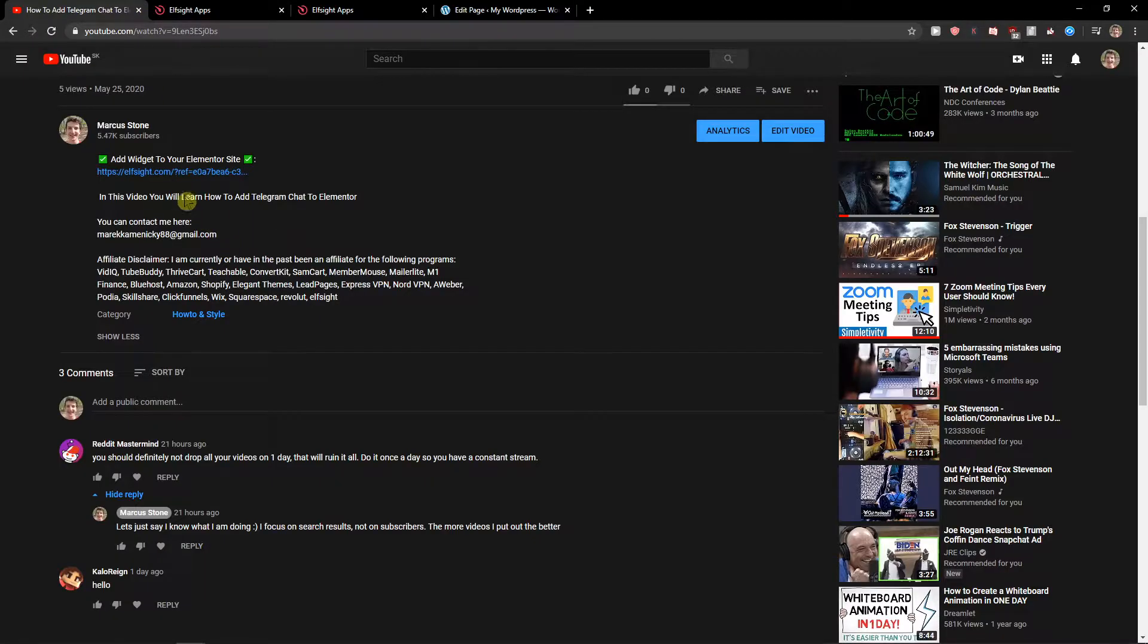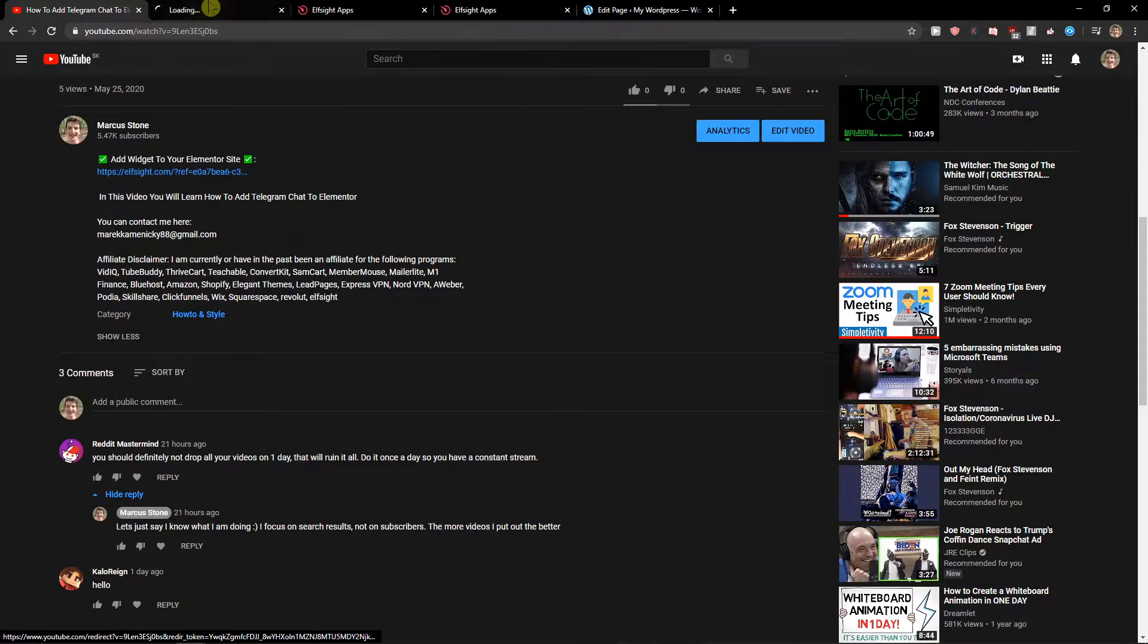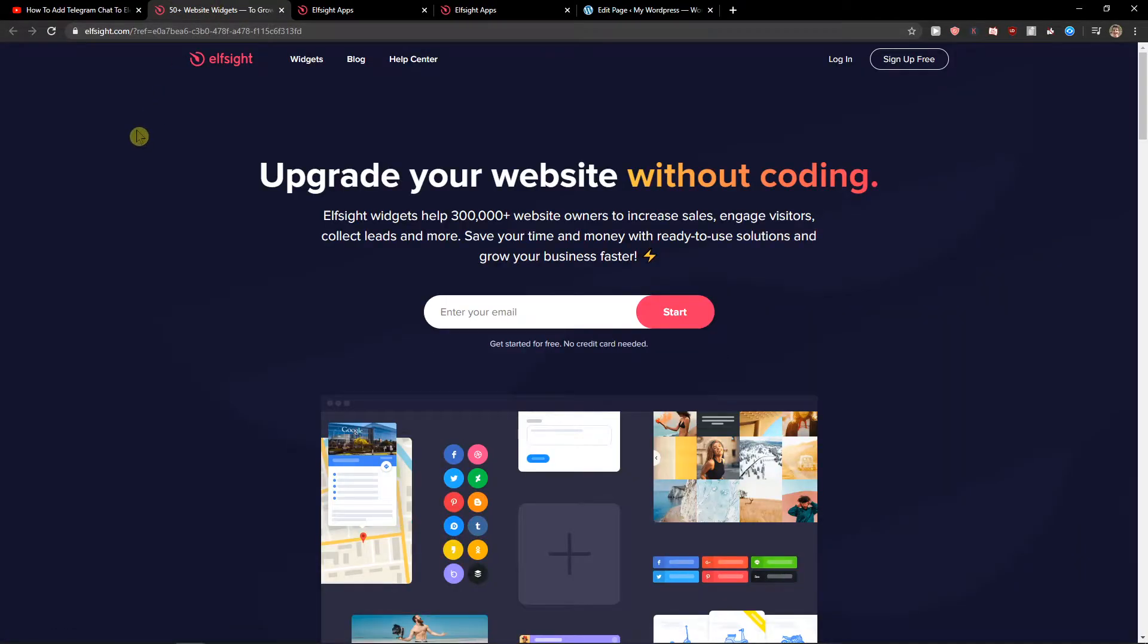The first thing you want to do is scroll down below the description and click on the link. When you have it, you will get on this site called Elside. Elside is an amazing company with a lot of widgets and one of the widgets they have is Yelp reviews.